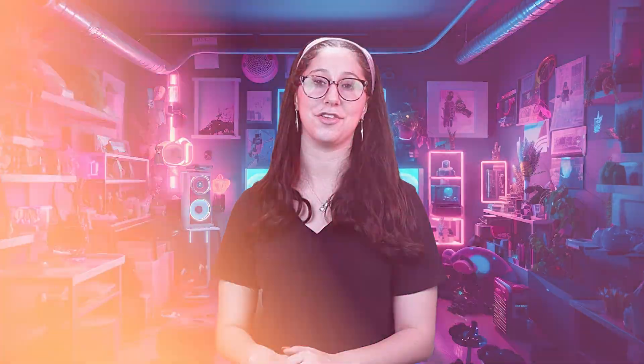So to sum it up, these three VPNs are the best when it comes to accessing Indian shows and streaming services from the US, or in fact, anywhere around the world.